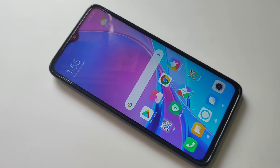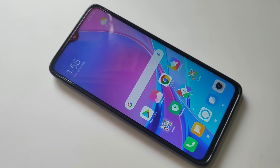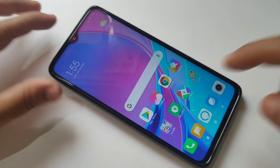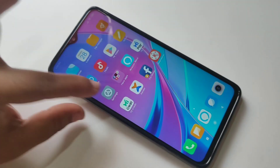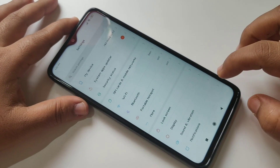Hello friends, welcome to my YouTube channel. Today in this video I am going to show you how to display internet speed in the status bar of the brand new Redmi Note 8 Pro.